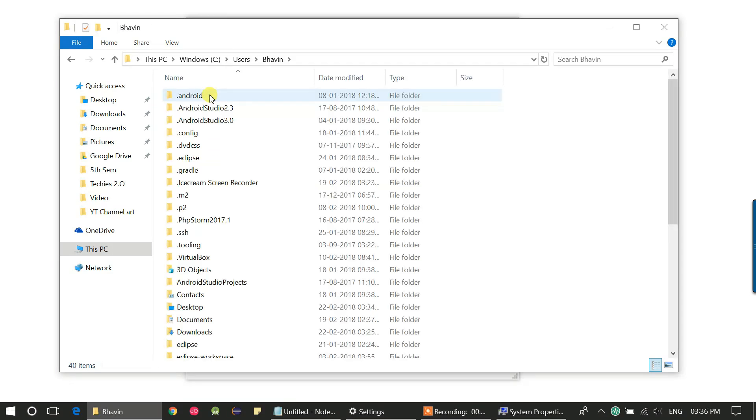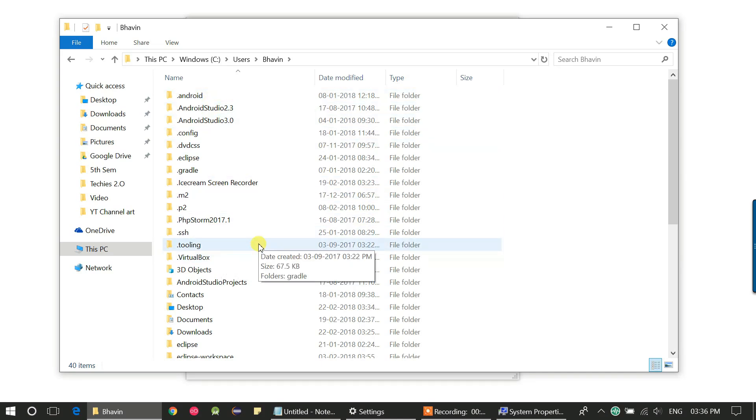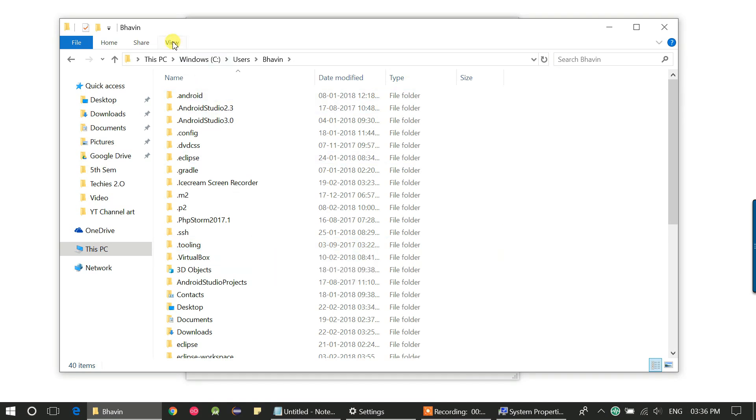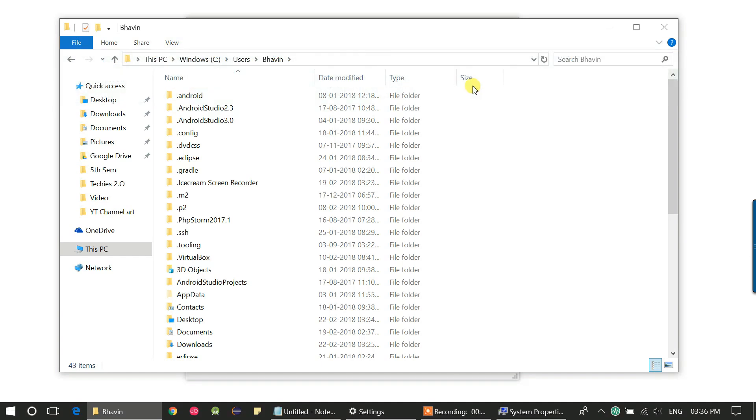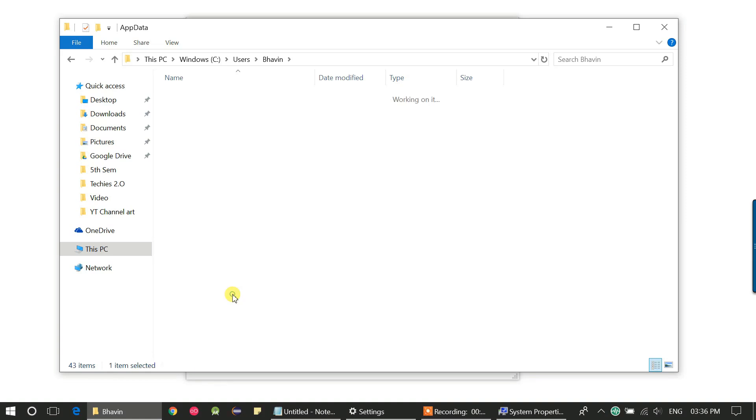The AppData folder is not visible here as it's hidden, so first enable hidden items to show. Click on hidden to show. Now the AppData folder is visible. Go to the AppData folder and open the local folder.